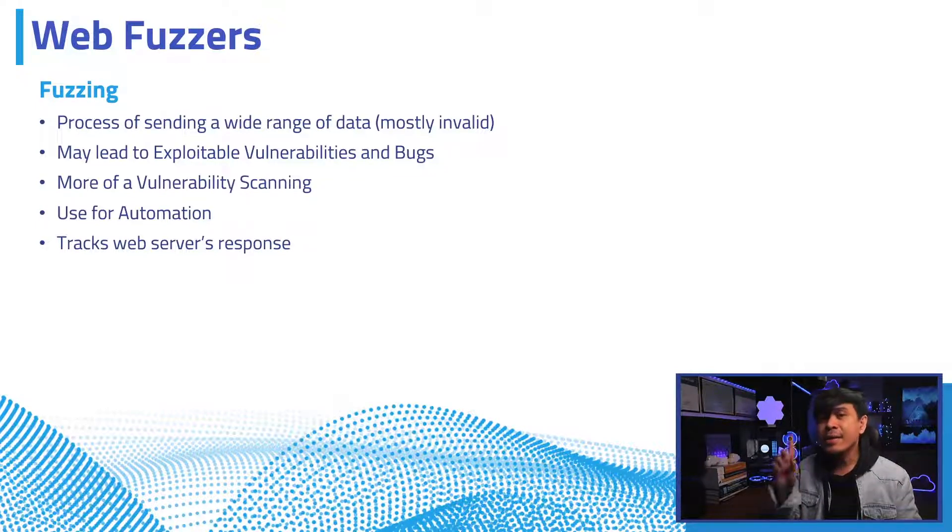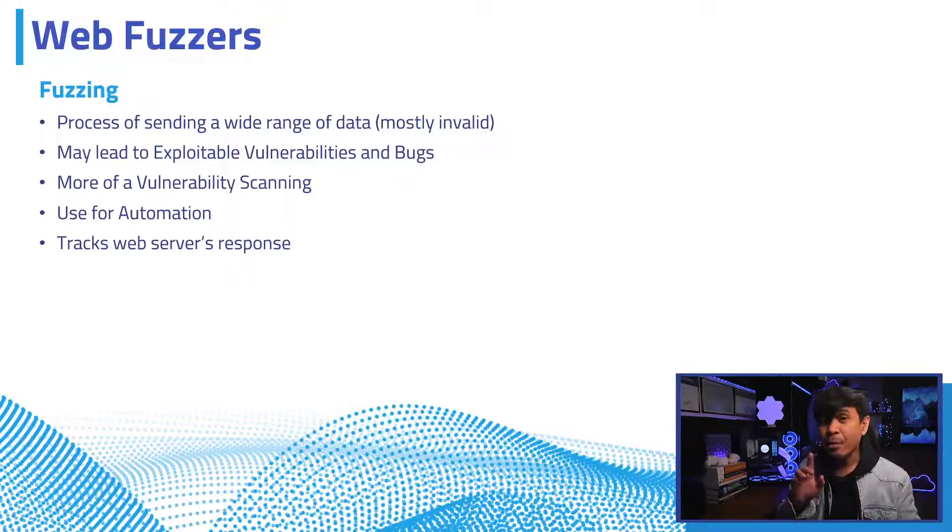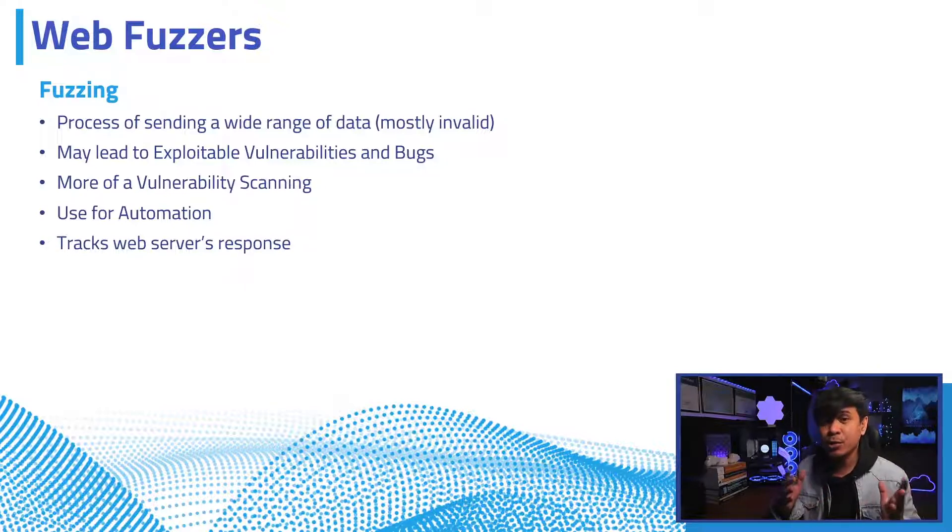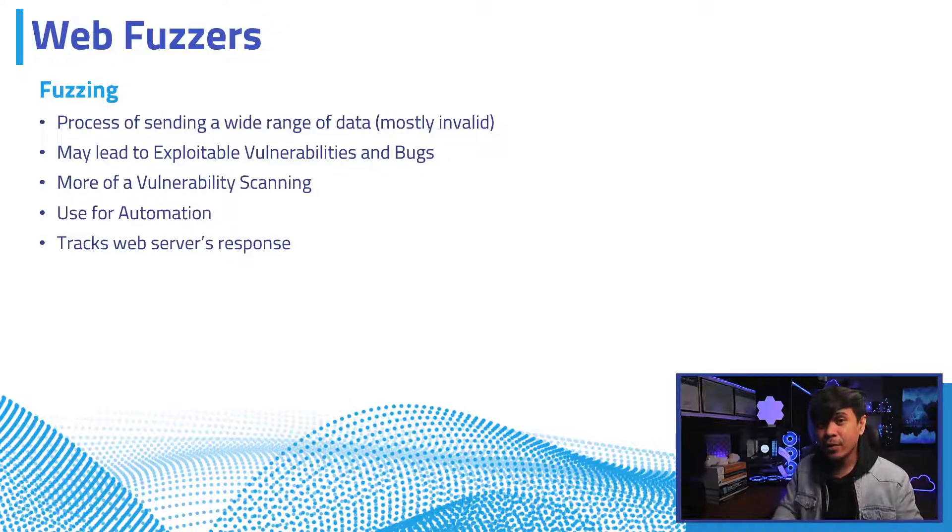Here is an example. When we do fuzzing, we keep track of web server's response. Based on that response, we can use it to automate which attack will be triggered, or we can use those values in the attack payload.